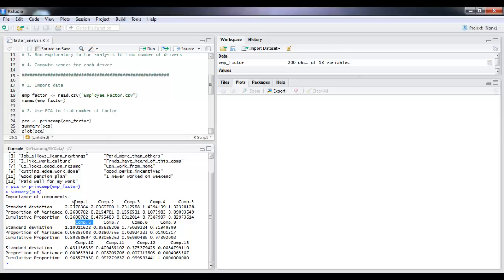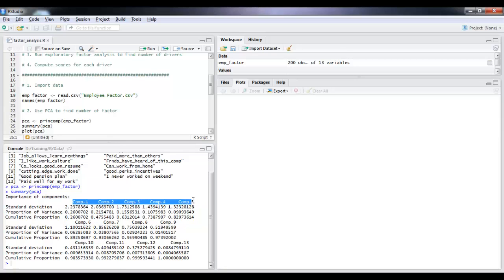So, by taking a look at this, we could assume that 5 factors is what we want, that beyond 5 factors, the proportion of variance that is explained is not comprehensive. So we can guess at this point that 5 are the number of factors that we want.